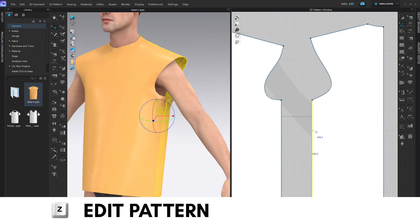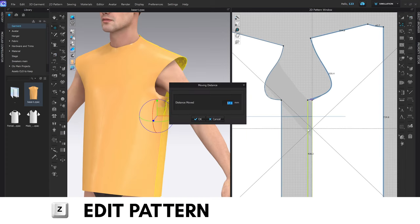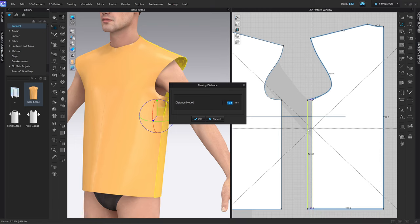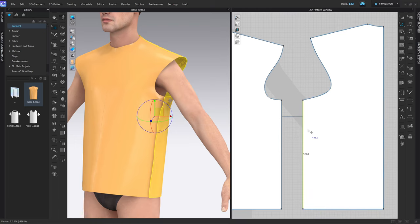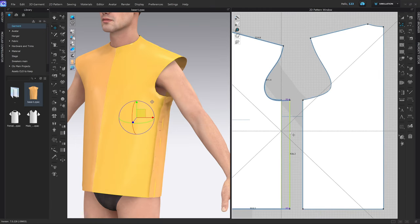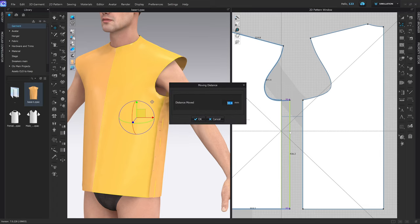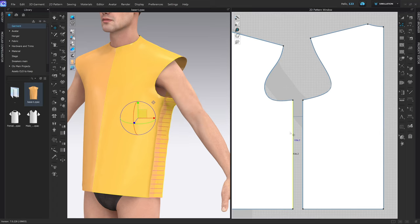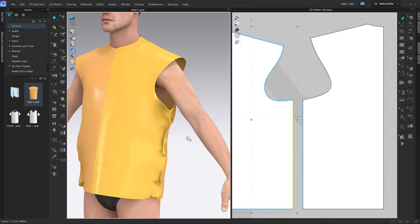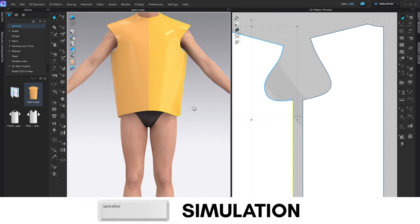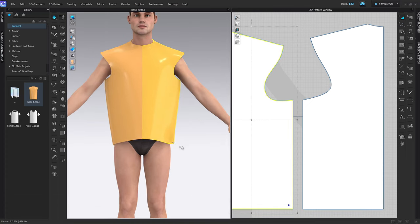Now I want to select this segment and make it larger by 35mm. I'm going to do the same for the front, but by 44mm in this case. Simulate and have a look from the front.